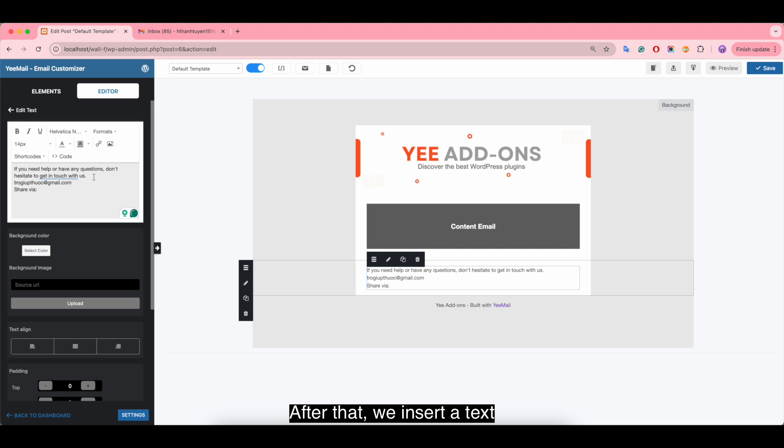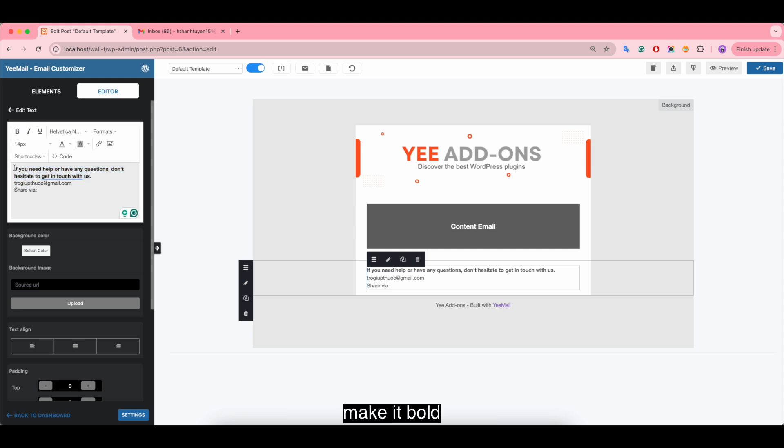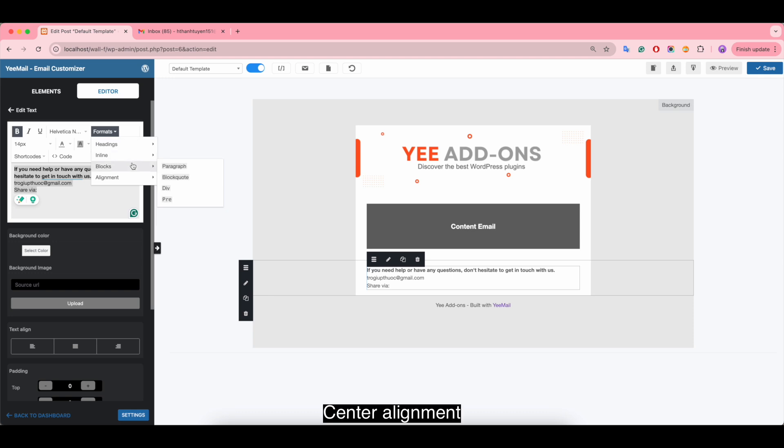Make it bold, set the alignment, change the font.